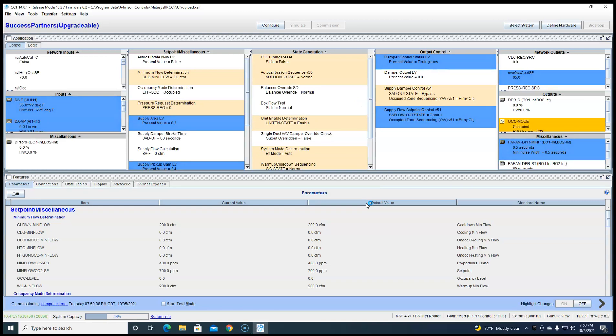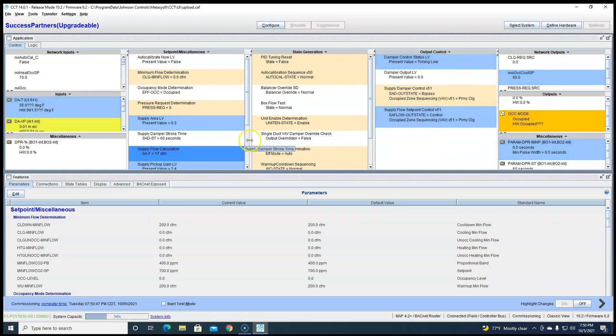And voila I'm in configuration commissioning mode of CCT.